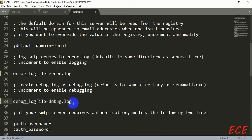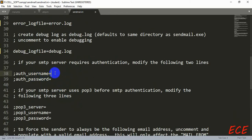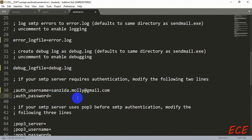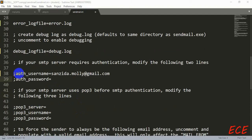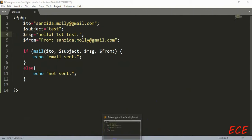Remove the semicolon before 'error_log_file=error.log' and 'debug_log_file=debug.log'. We also need to add the username and password of your Gmail account, because we need to grant access so the system can send email from that Gmail. Enter your Gmail address as the username and your password. Also remove the semicolons before those lines — the semicolon makes a line a comment so it won't operate.